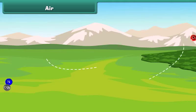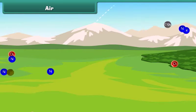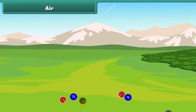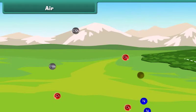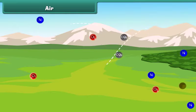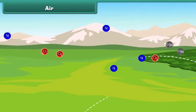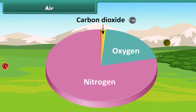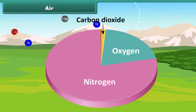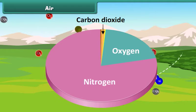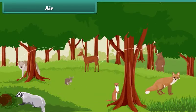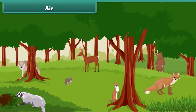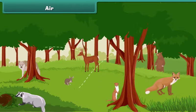Air is another important natural resource. Air is a mixture of gases. It consists mainly of nitrogen, oxygen and carbon dioxide. Oxygen is essential for the survival of all living things.